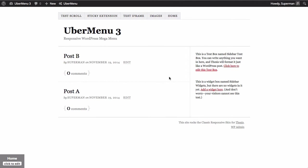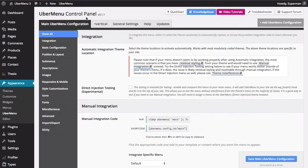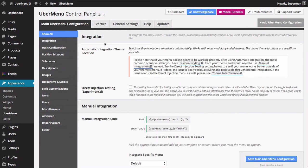Unfortunately, Thesis doesn't actually support theme locations when it creates its menus, so we can't just use Ubermenu automatic integration. If you go to the Ubermenu settings, you'll see that there aren't any theme locations available. This is pretty rare for a theme, but that's the way Thesis does it because of its box system.